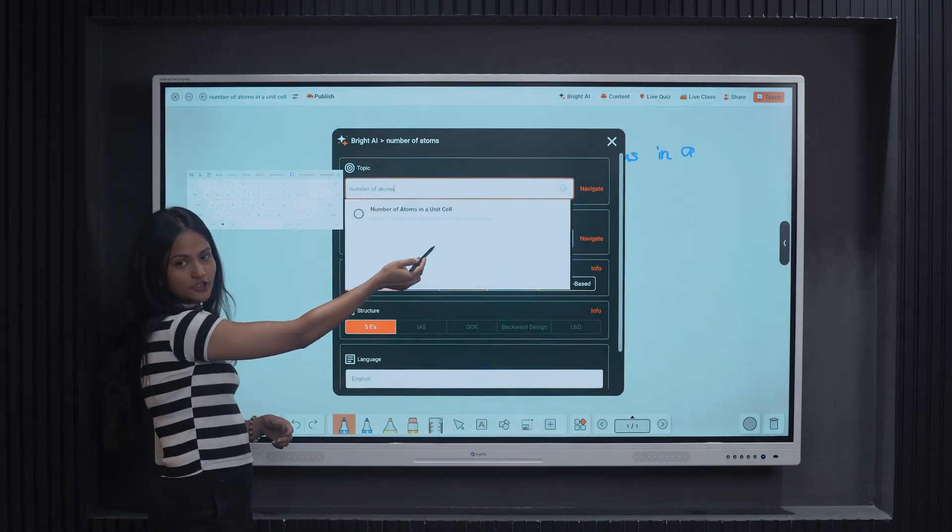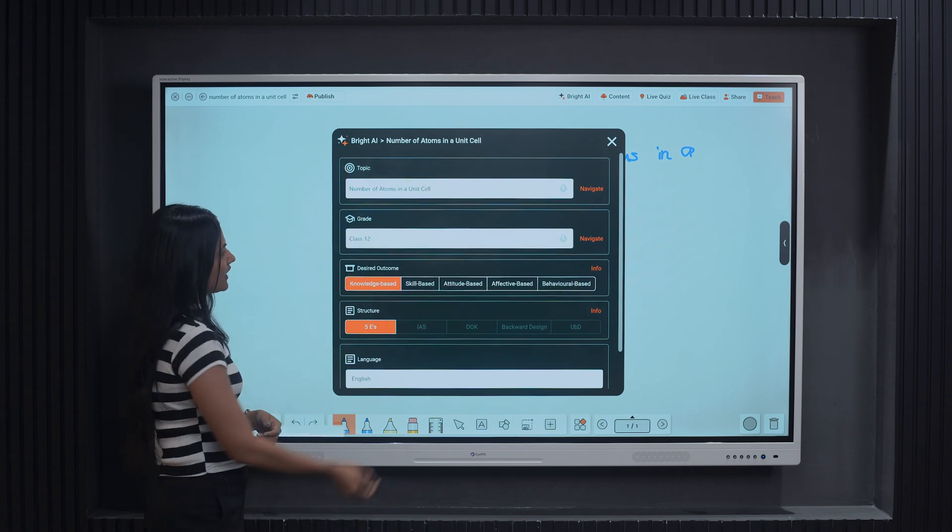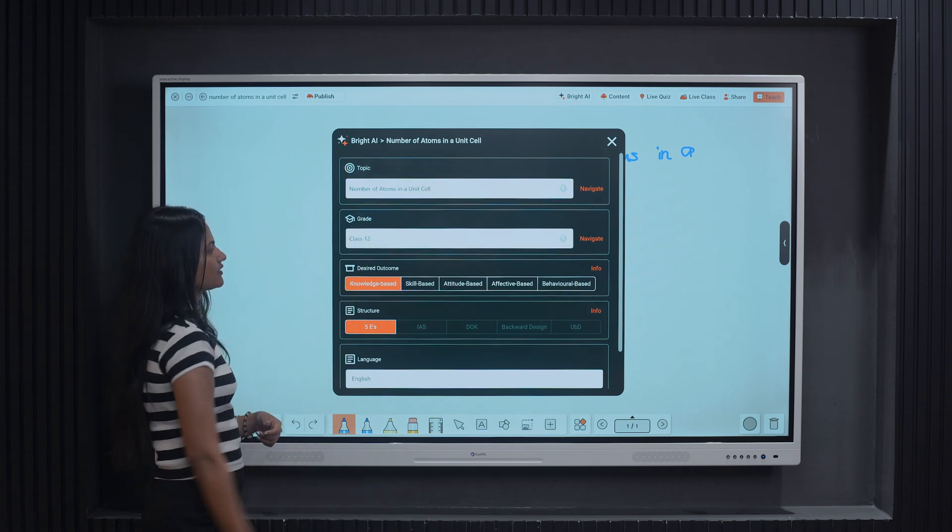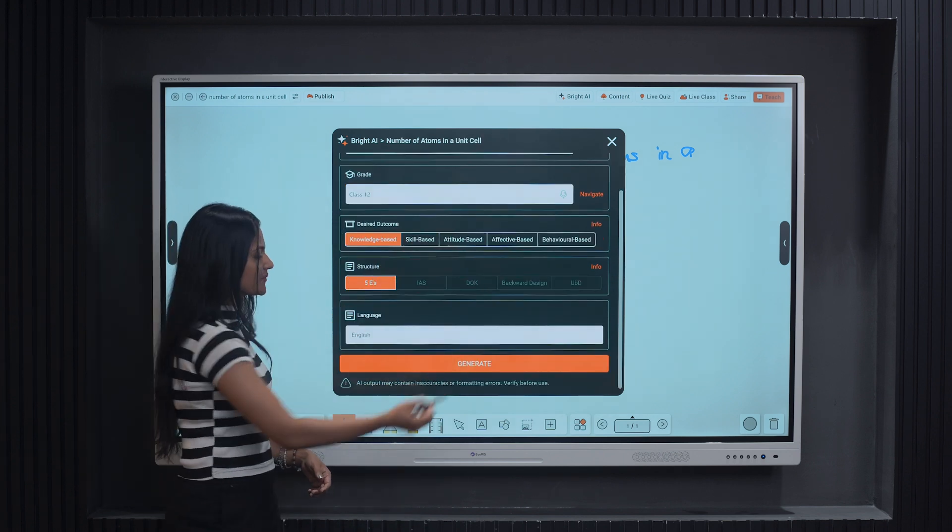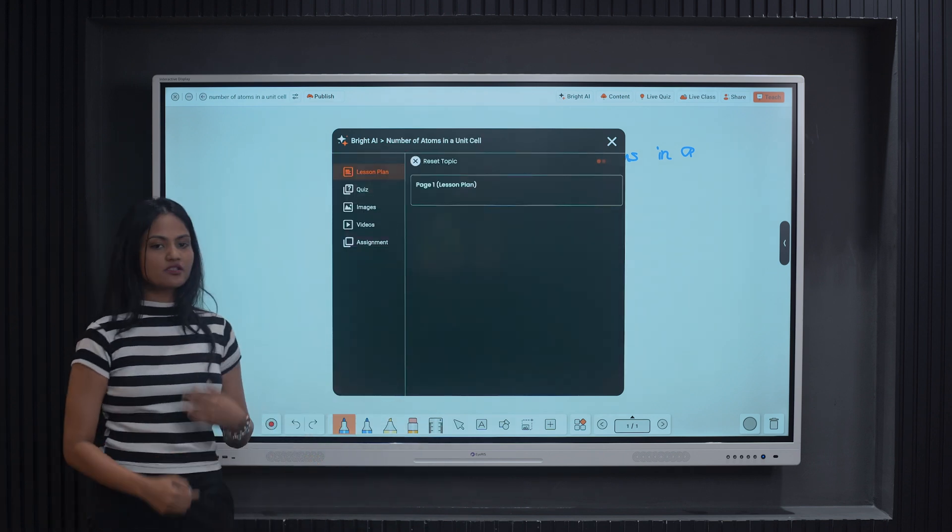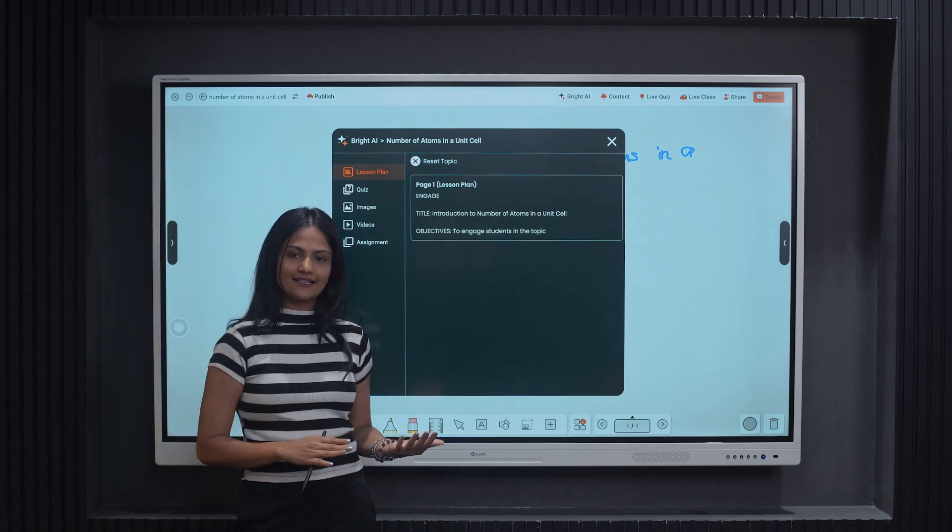Teachers need to just input the topic name, grade level, and desired outcome. That's all. The AI Assistant in IRIS Board takes care of the rest.